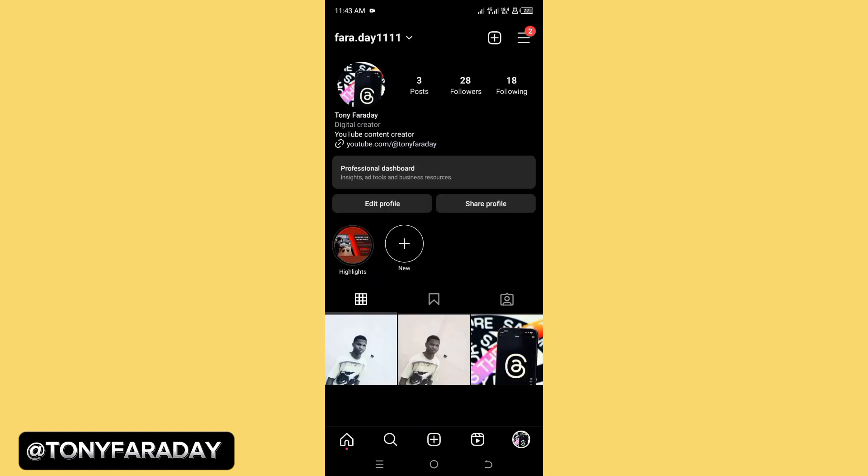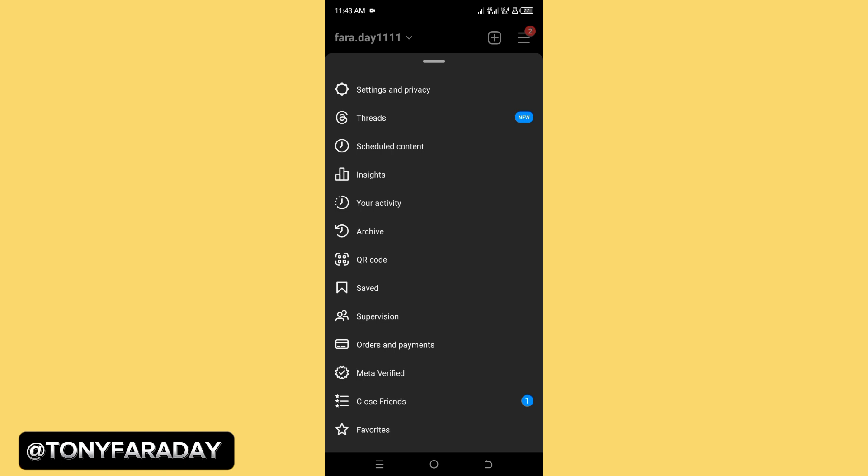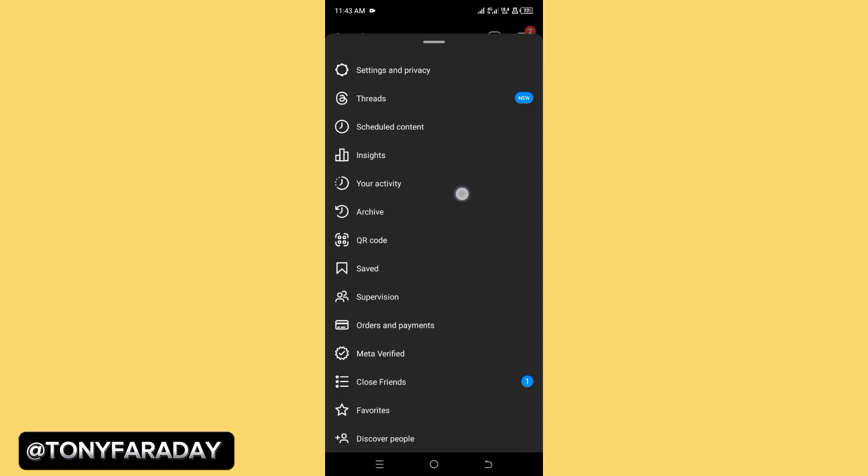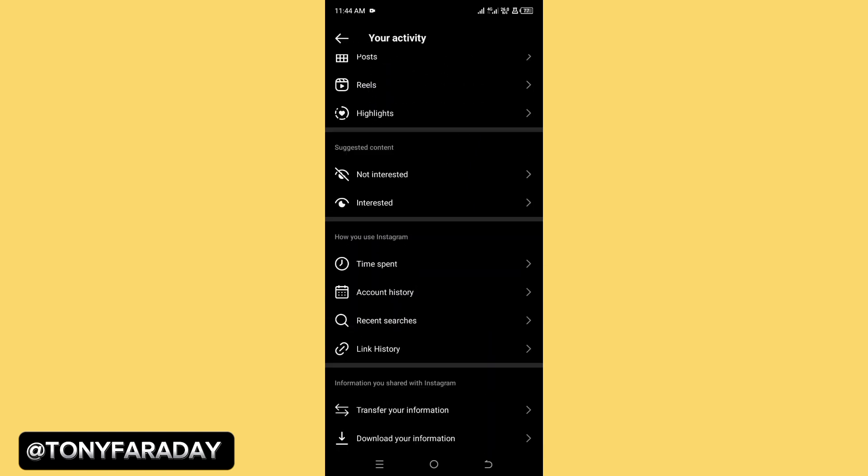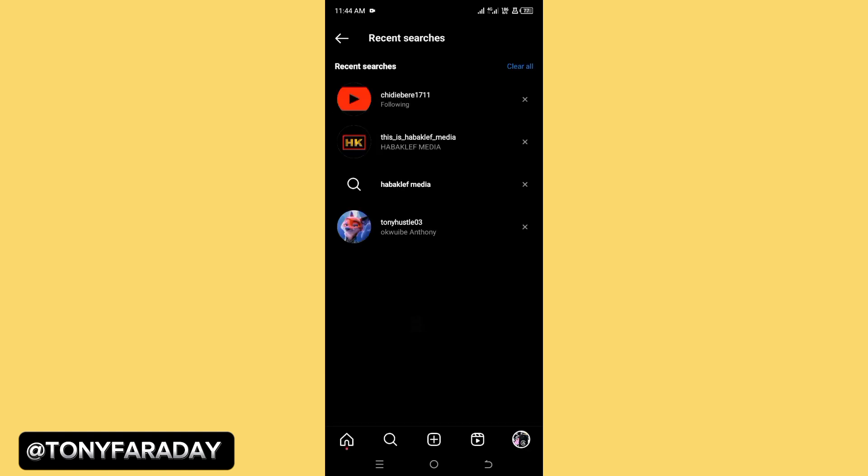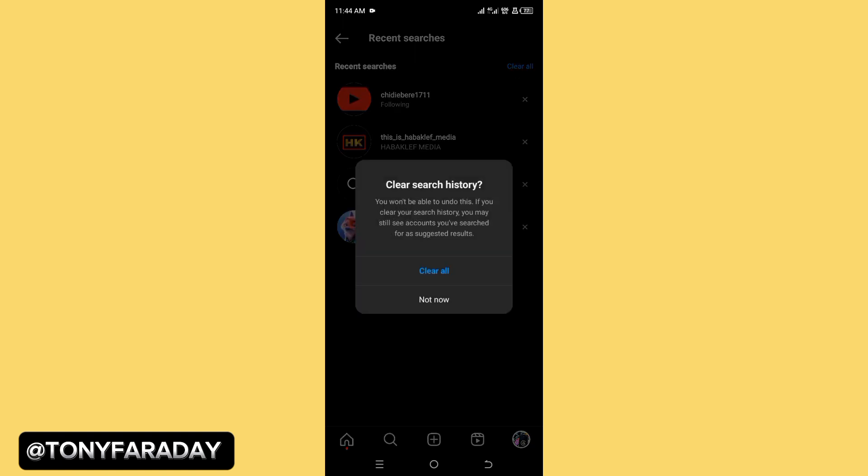Let's go back. Click on the three line icon right here. It says 'your activity' - go ahead and tap on your activity. Now looking at where you can see recent searches, go ahead and tap on that. Right at the top of your screen you're going to see clear all. Tap on that, then click on clear all.